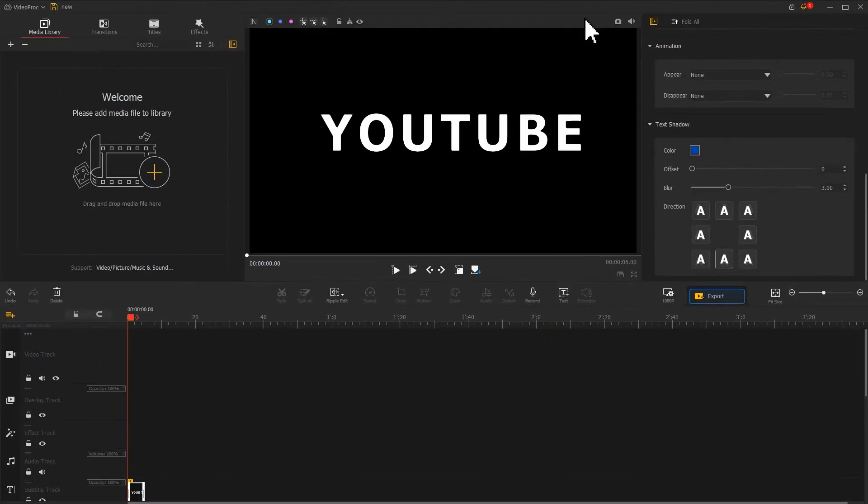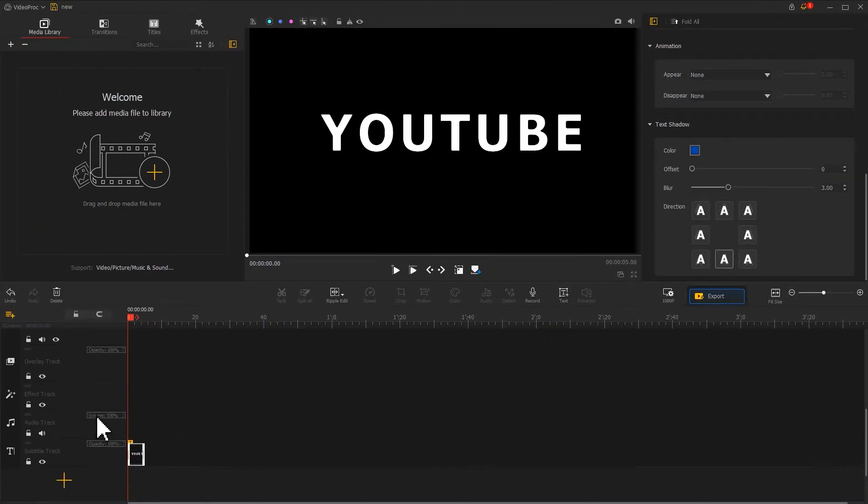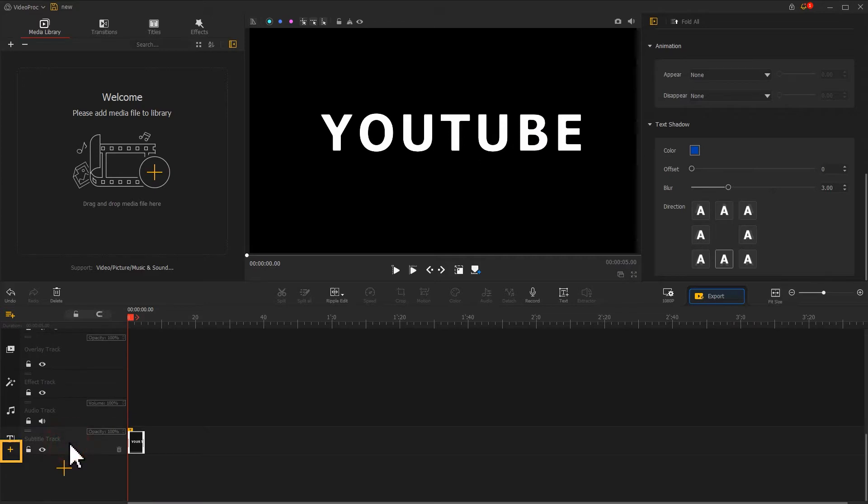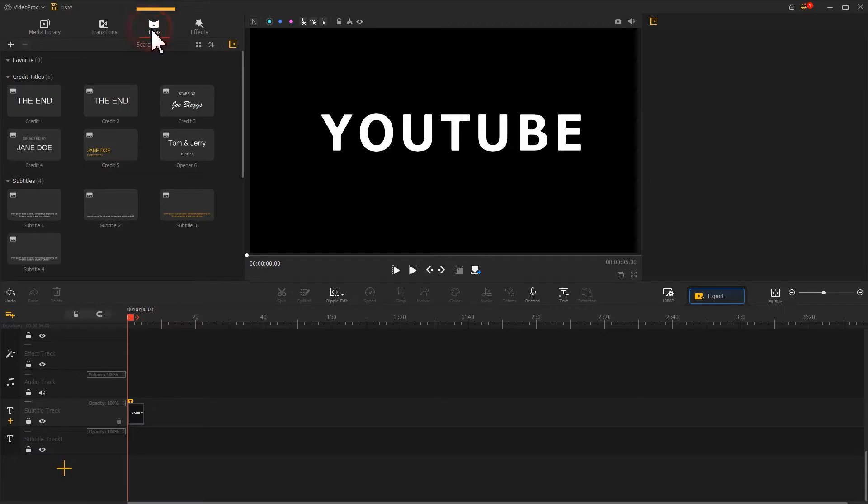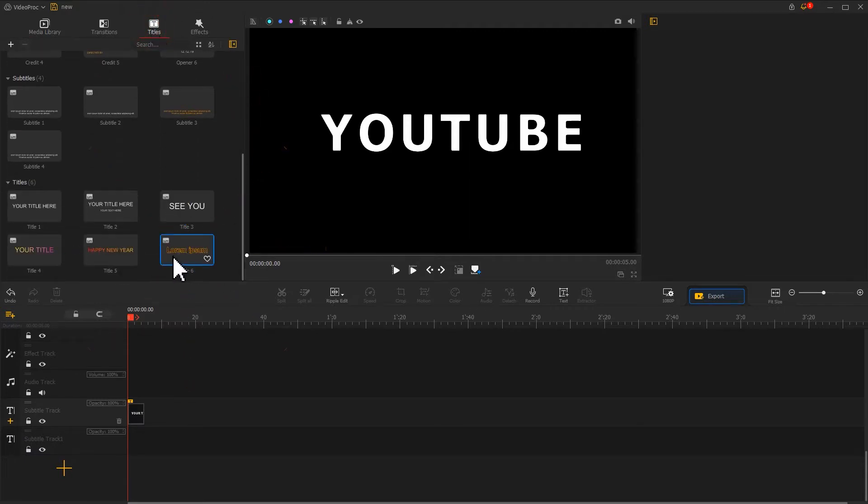Click the plus icon on the left side of the subtitle track to add a new track. Open the titles panel in the upper left corner. Drag the hollow text preset to the new track.